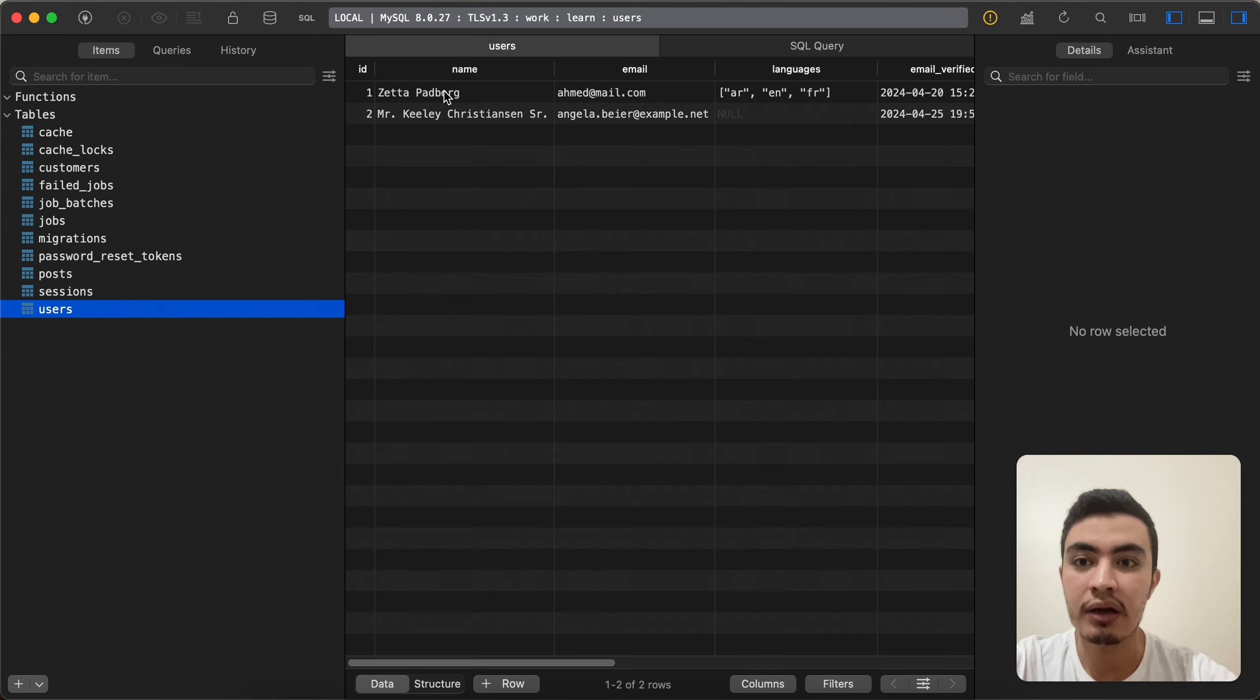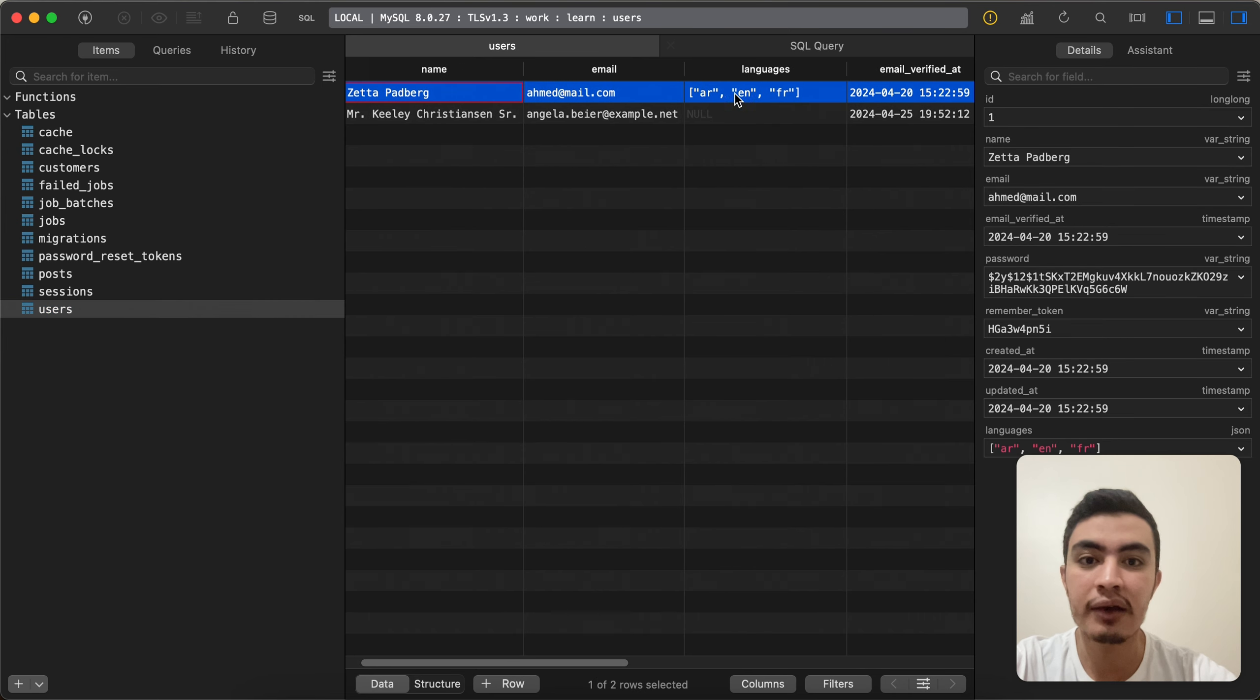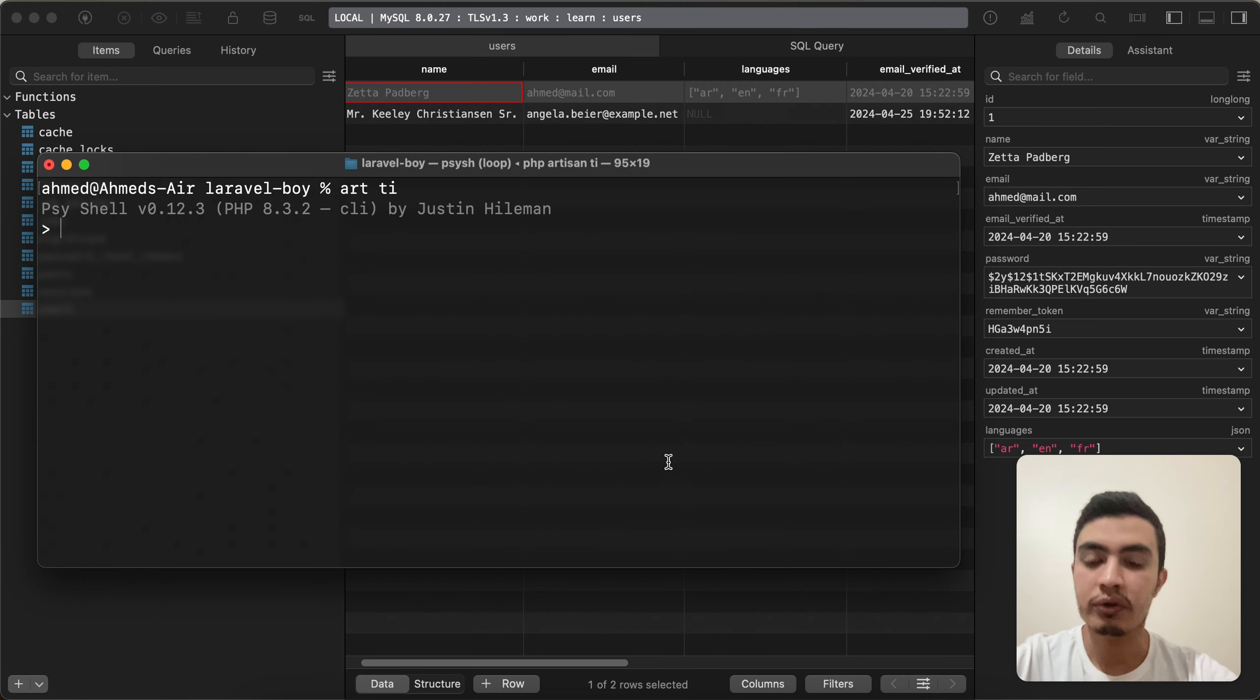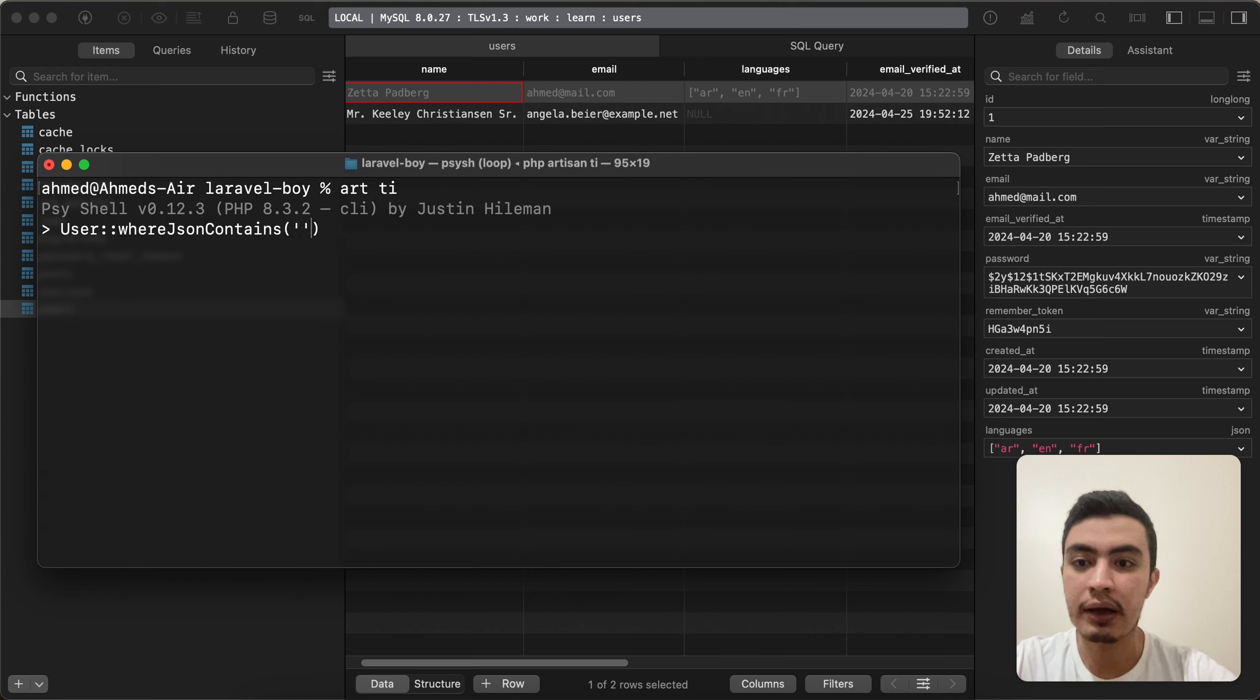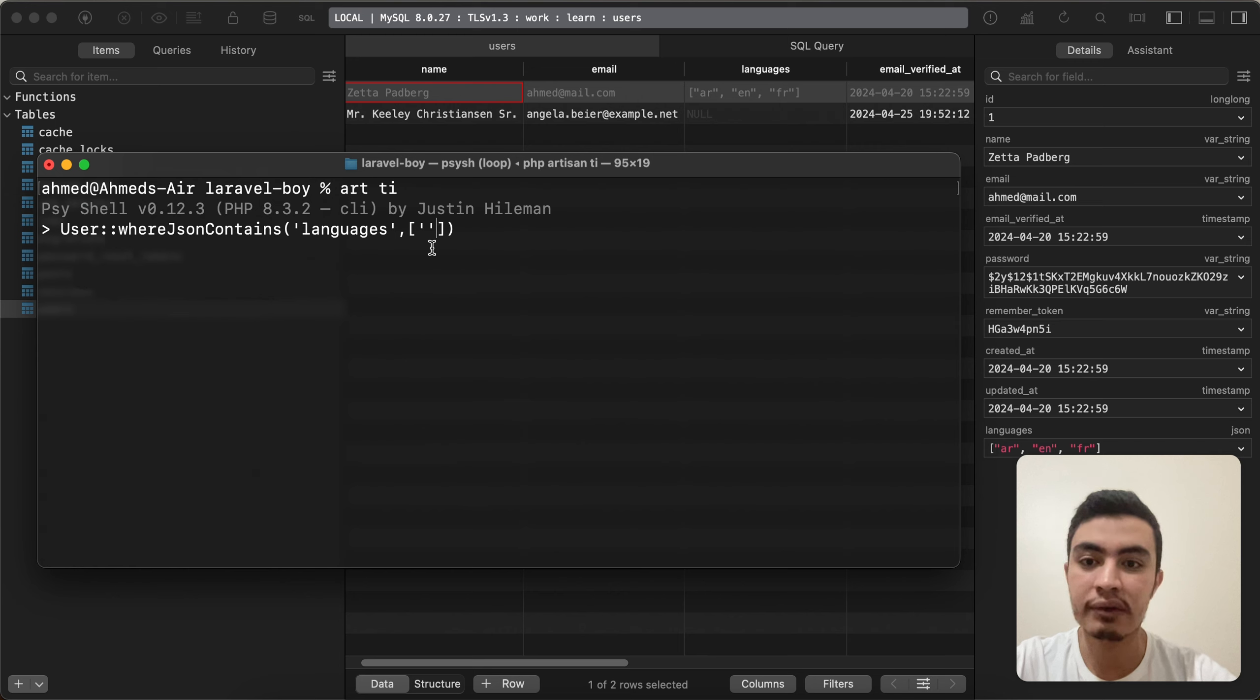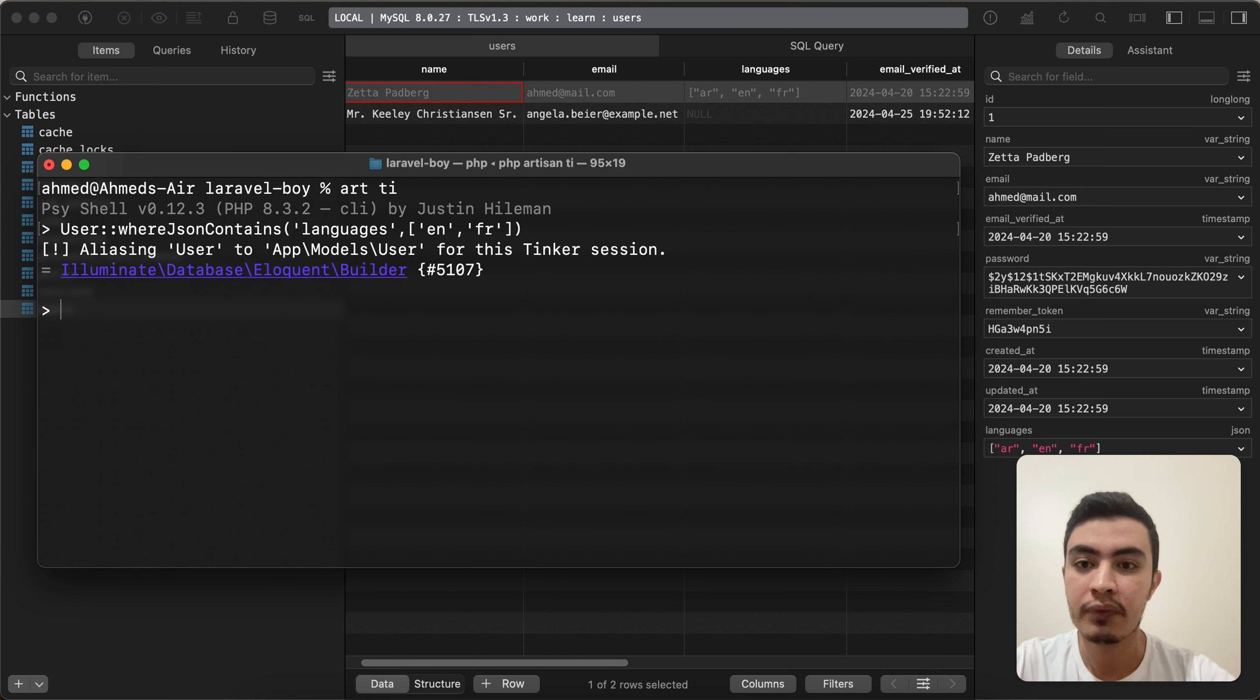For data, the first user has these languages: Arabic, English, and French. For example, if we try to use User::whereJsonContains, I want to say 'languages'. I will check if any user has, for example, English and French, and I will say first().